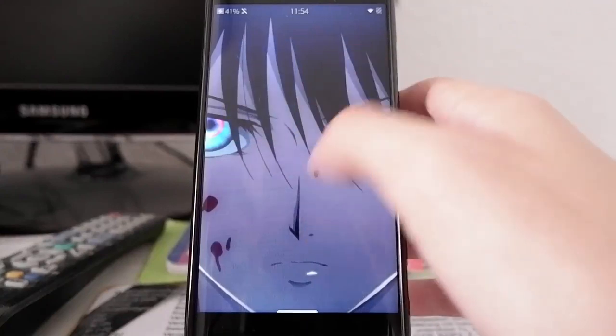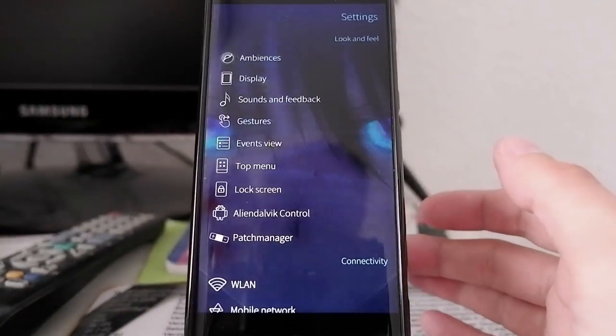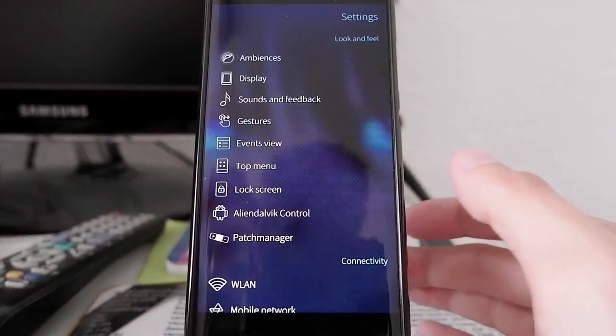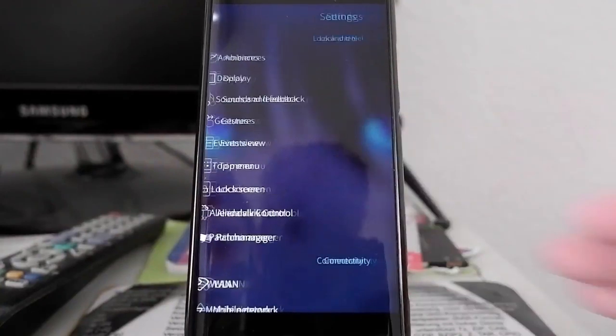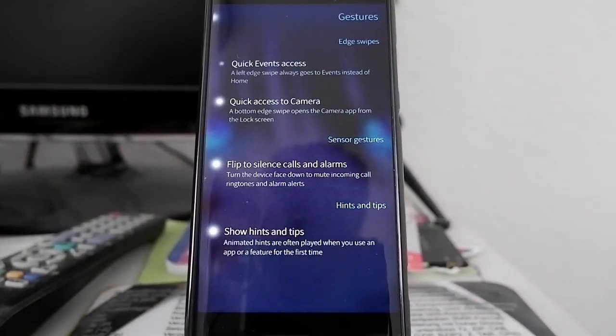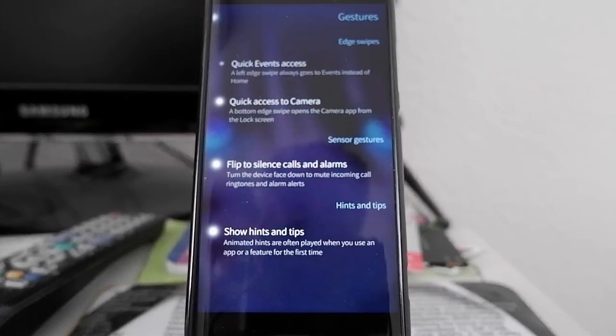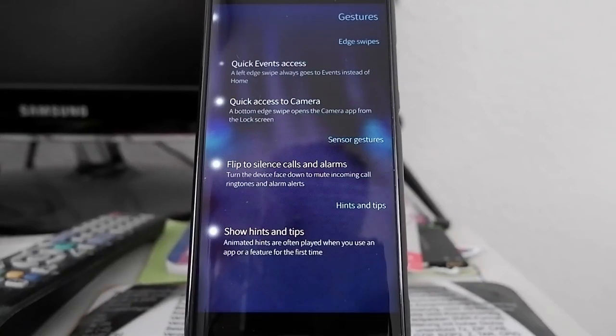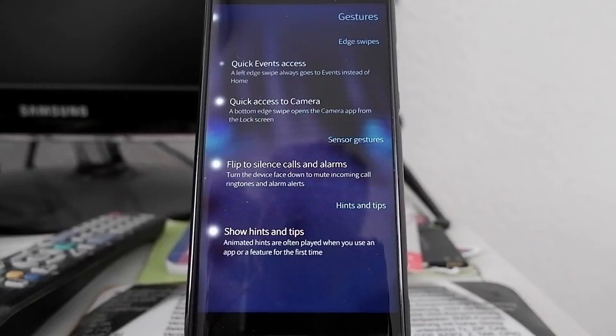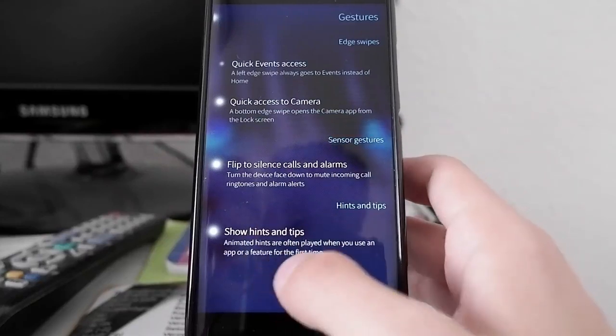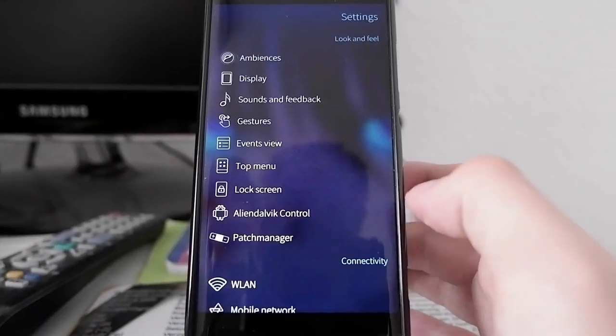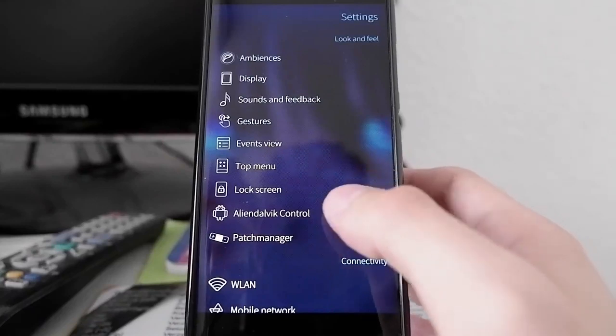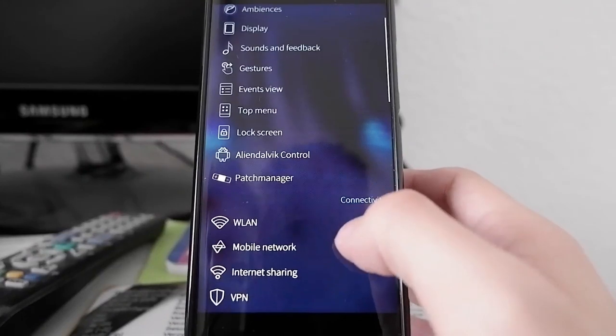If we take a look at the settings, you can see some new settings. For example, in Gestures you now have the option to show hints and tips and also disable hints and tips. Hints and tips might occur sometimes and are necessary for new users to get to know Sailfish OS and the gesture system and how it works. You can turn it off if you don't need it.